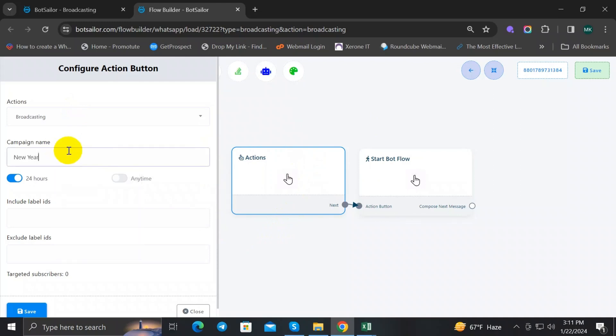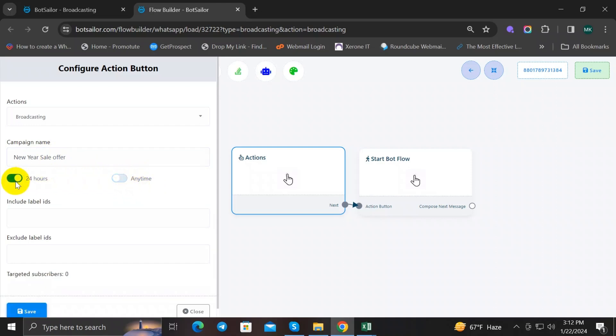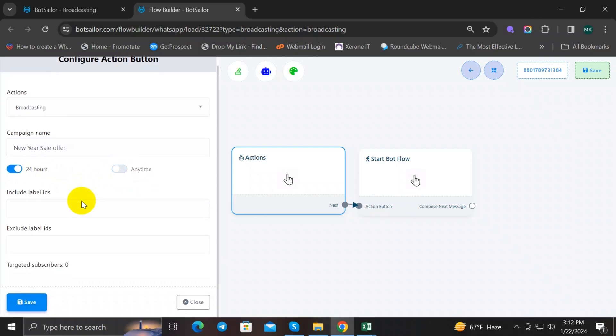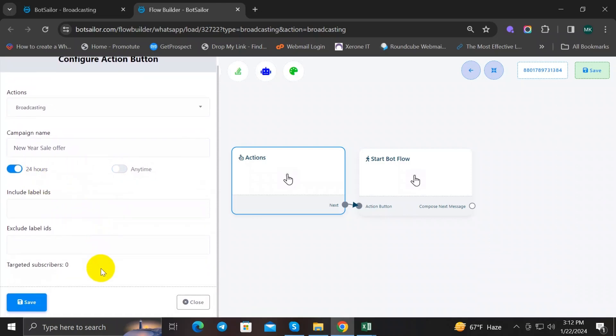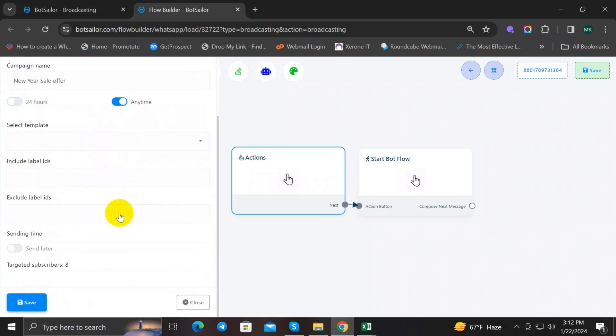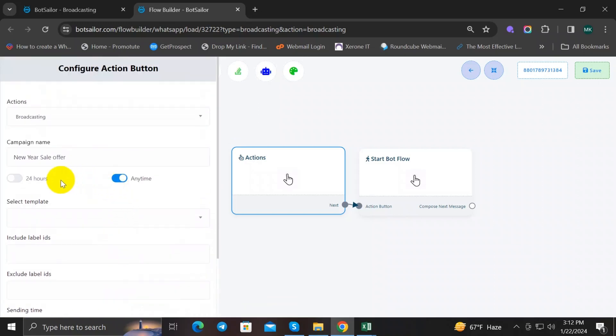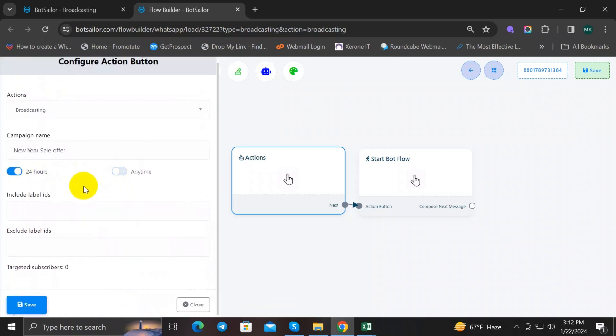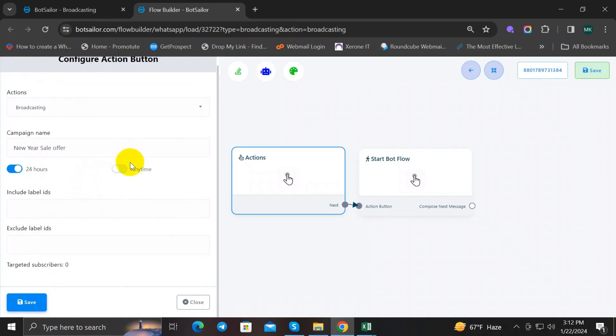Here you can see two toggle buttons. First one is 24 Hours and the second one is Anytime. When you toggle 24 Hours button, BotSeller will select those subscribers who messaged you in last 24 hours. And when you toggle Anytime button, BotSeller will select those subscribers who didn't message you first. Instead, you are going to message them for the first time. And I will toggle the Anytime option here because the phone number I'm going to add, they didn't message me first.